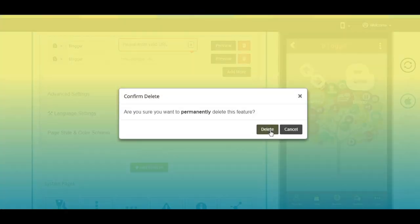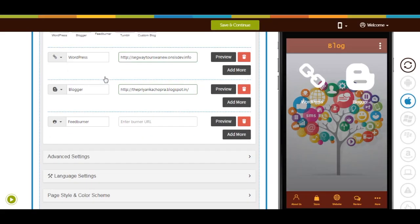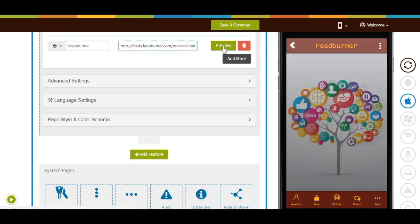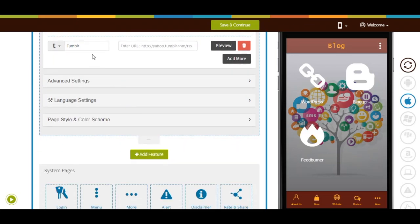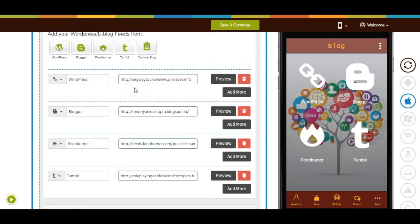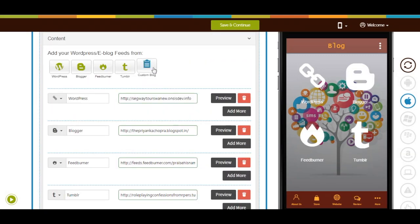From here you can delete the blog. In a similar way you can add blogs from FeedBurner and other platforms, and delete them as needed. Now let's add a custom blog — click on the icon to add it.